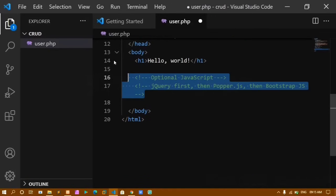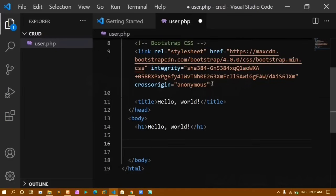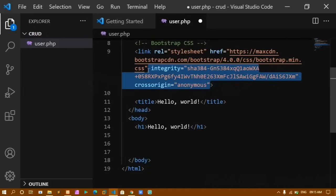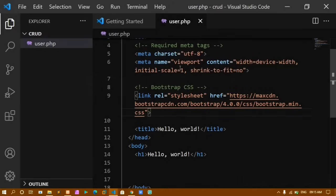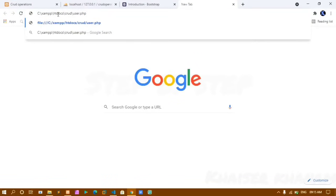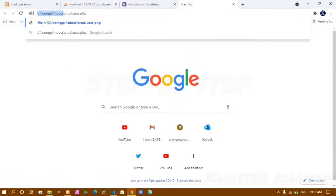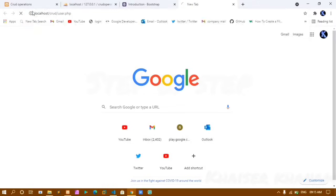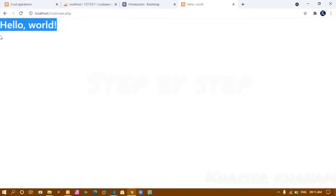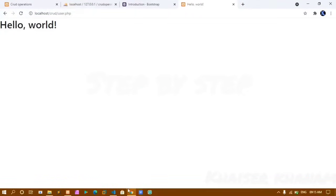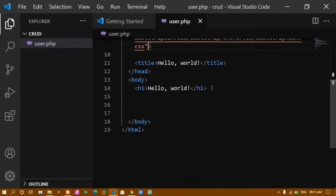I remove the JavaScript and part of the CSS I don't need. I copy the path, open a new tab, paste the path, replace it with localhost, and press Enter. The output loads. I change the title to 'crud operation'.